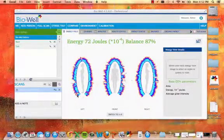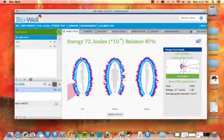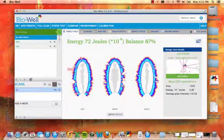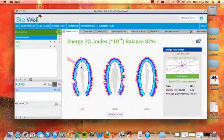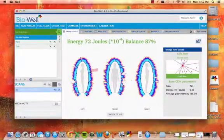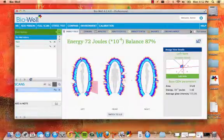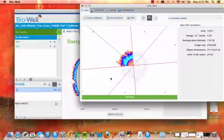Hover your cursor over each energy field to view more information about that organ or system. Click on that organ or system to view in-depth information.